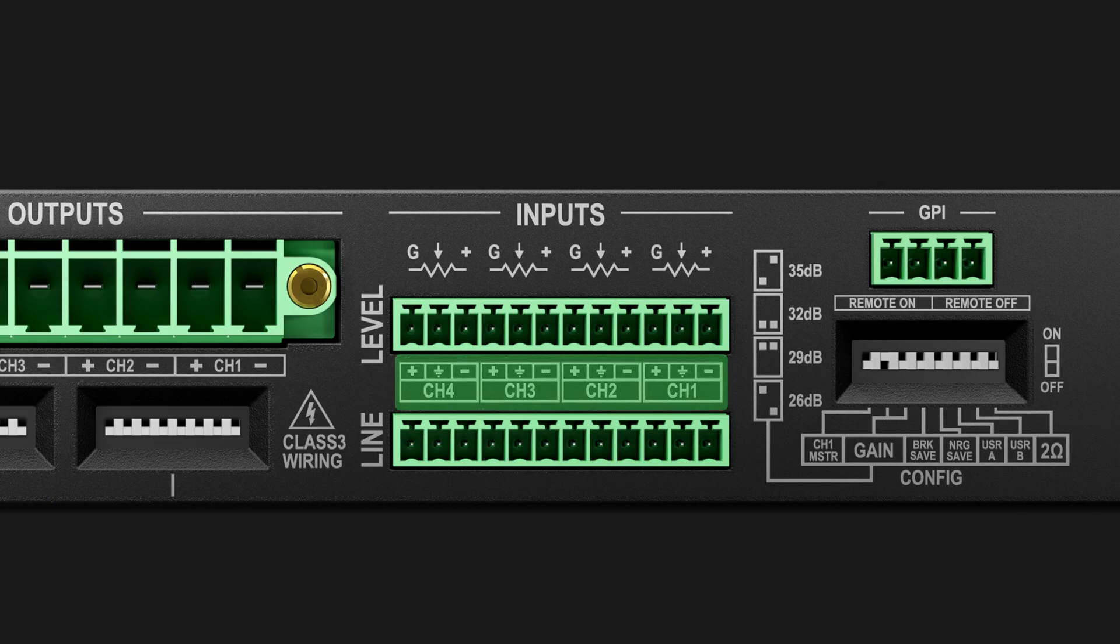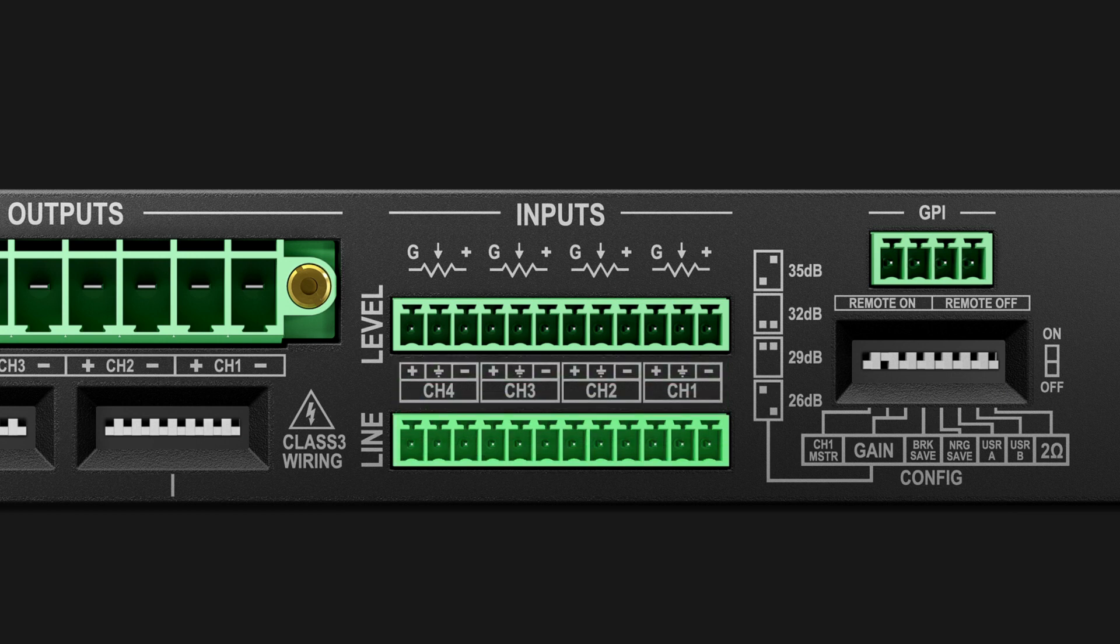The Inputs section provides four balanced analog audio input connections made via a Phoenix connector. ControlSpace Designer allows you to choose between Dante or analog for each input channel.